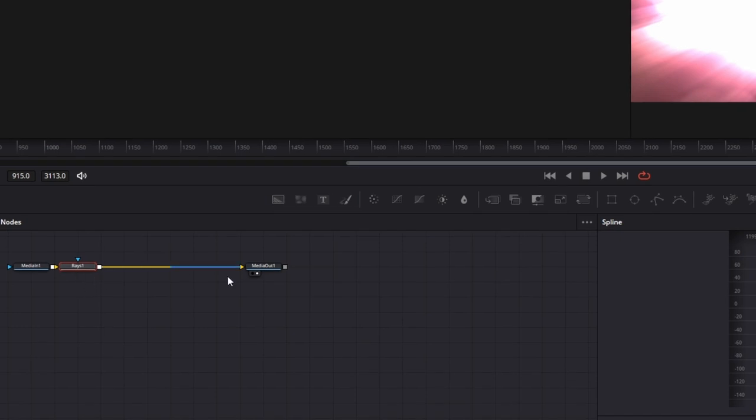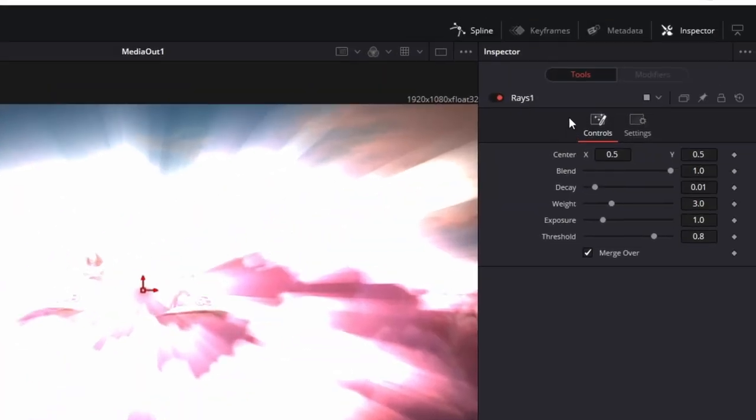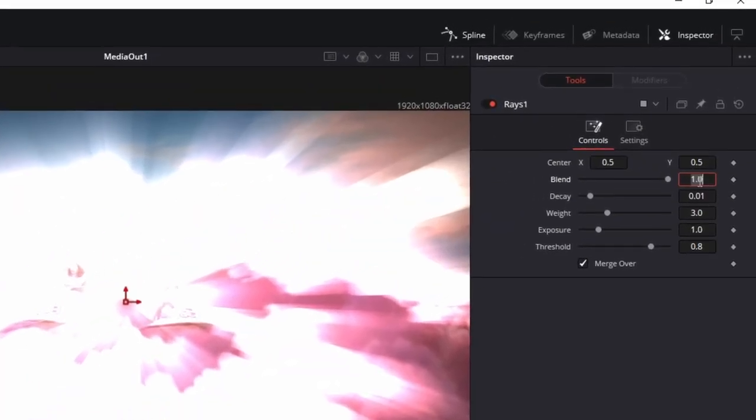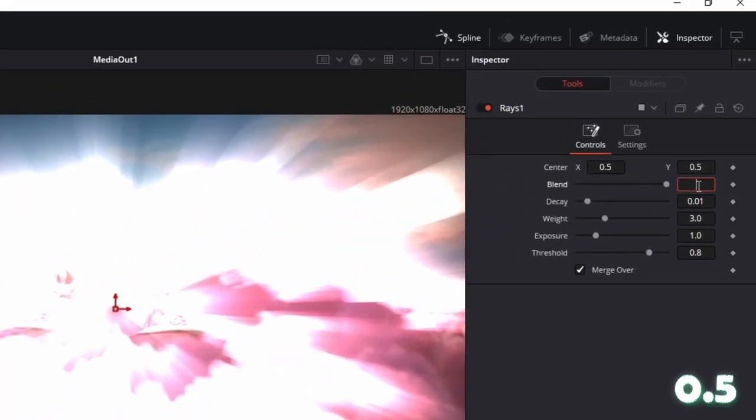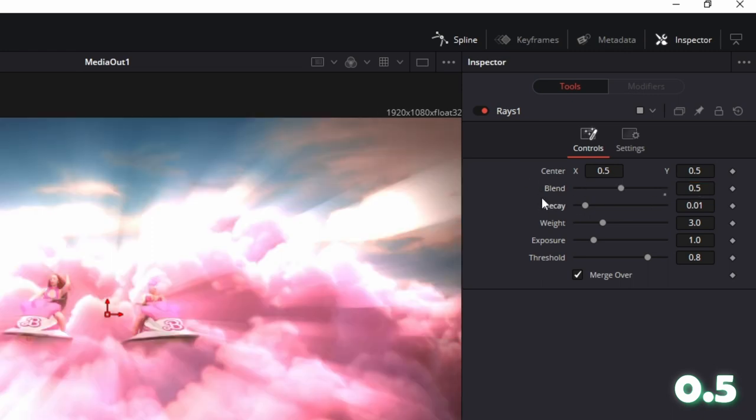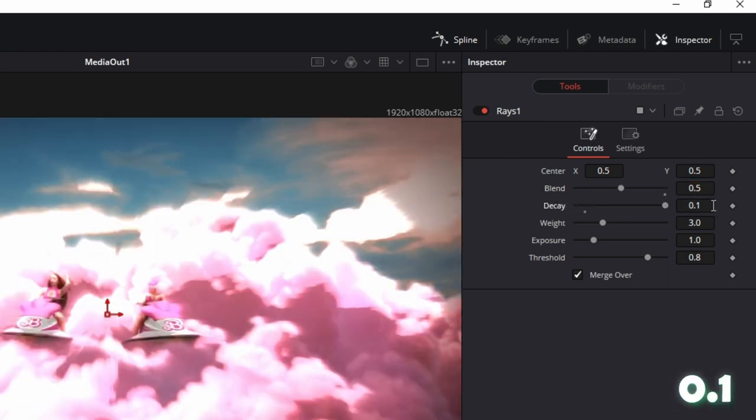Now left click the Race node and go to the inspector. Here you have to change the Blend from 1 to 0.5. After that, increase the Decay to 0.1.